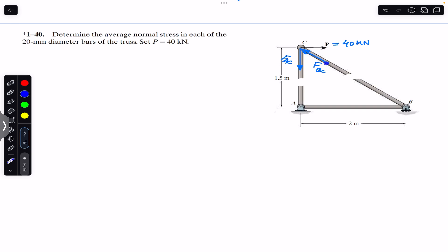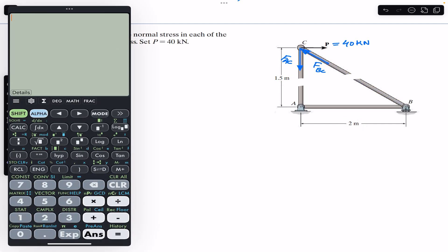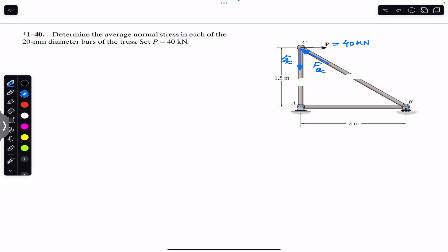If FBC is acting towards the joint, this means the BC member is in compression. If FAC is acting away from joint C, this means FAC member is in tension. We are given that the horizontal distance is 2 meters and the vertical distance is 1.5 meters. The length of BC can be found using Pythagoras' theorem: BC equals the square root of 2² plus 1.5², which gives us 2.5 meters. Now let's say FBC makes angle theta with the vertical.